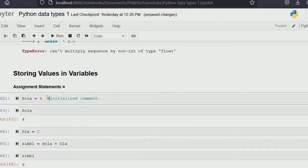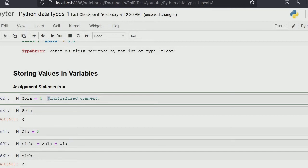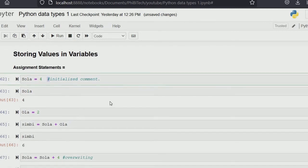Here you see I put a hash — this pound sign or naira sign. This is basically how to write a comment in Python. For example, 'I'm initializing a variable here.' Python does not need to read this part, so wherever you put a hash, Python will stop reading from that point to the end of the line. That's what we mean by commenting. We use hash in Python to comment.